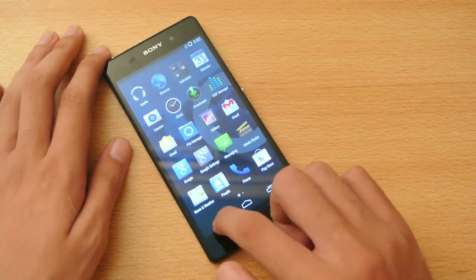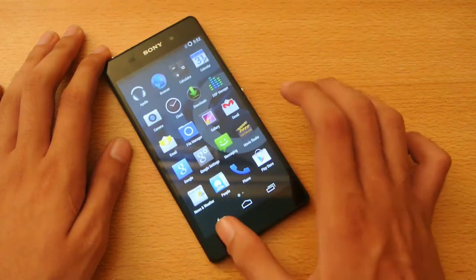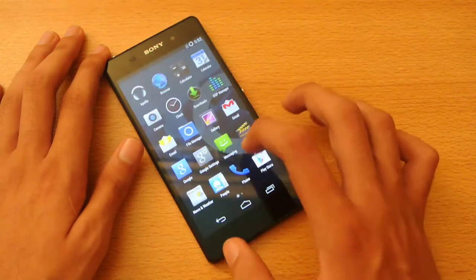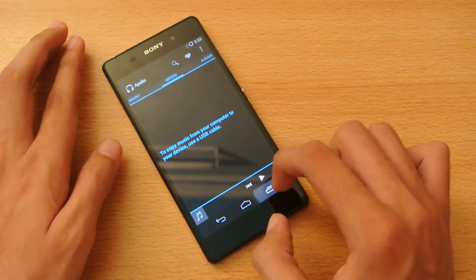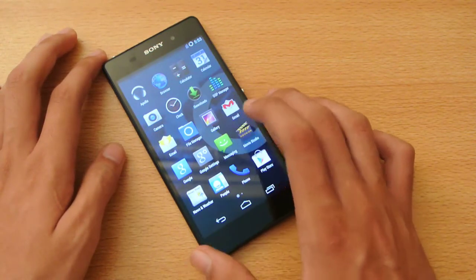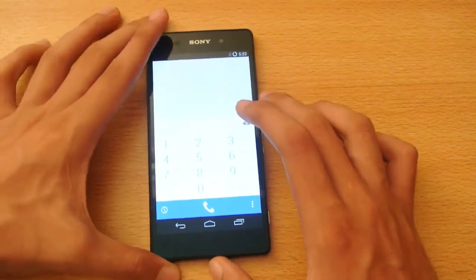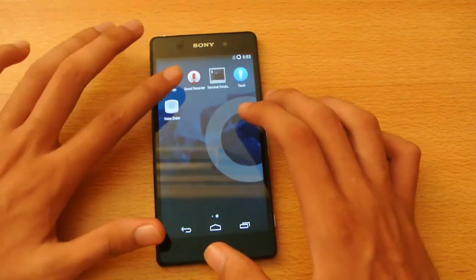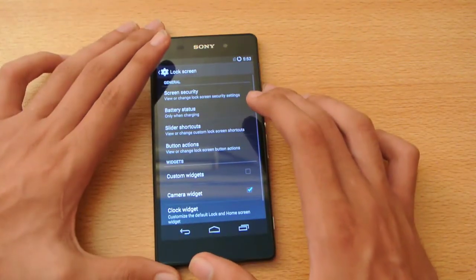There's no Google Chrome — this is the CM11 stock browser. We also have the standard messaging app instead of Hangouts, Apollo as the music player which works pretty fine, an email app, and here's how the dialer looks.